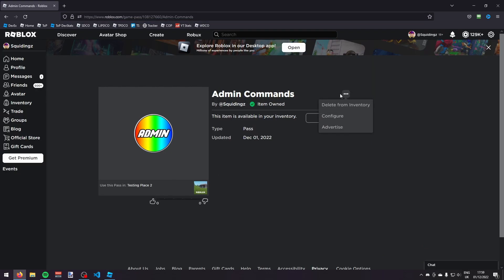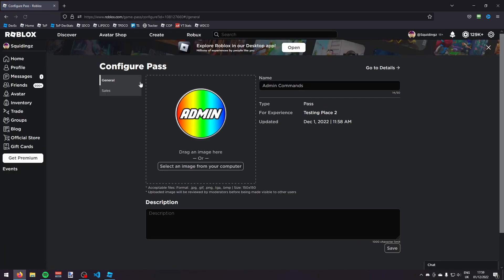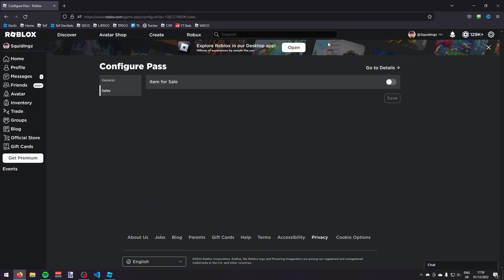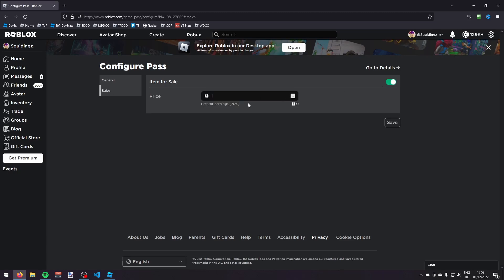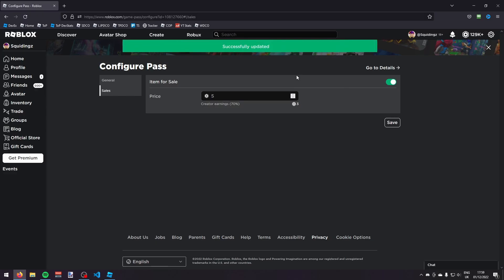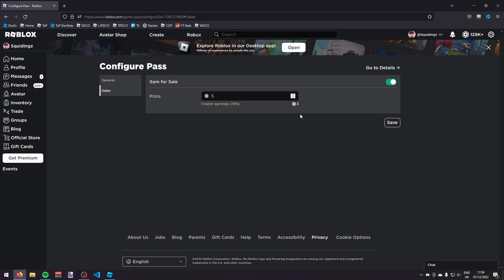Now we're going to put the admin commands game pass on sale. Click the three dots, click Configure, then go over to Sales and turn on Item For Sale. You can make it cost however much you like — I'll just make it five Robux — then click Save. Now we can go back into Roblox Studio.